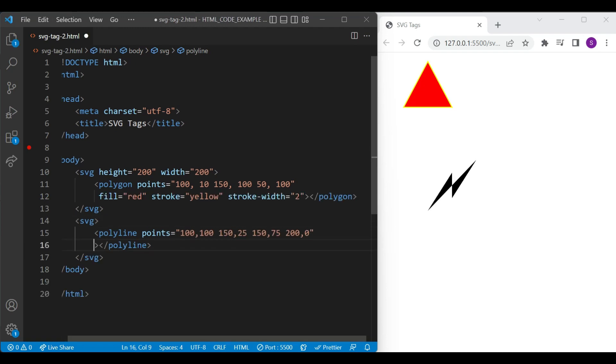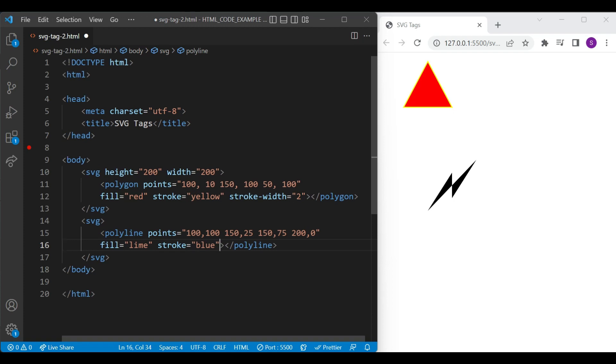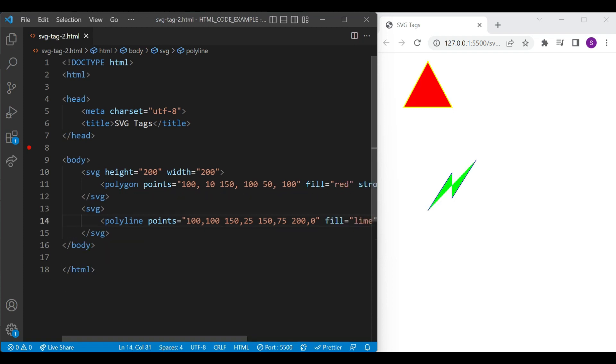We will style this open shape with the fill and stroke attributes. You can see I have added fill and stroke attributes with some values. Let's save and see our styling gets applied to the open shape.